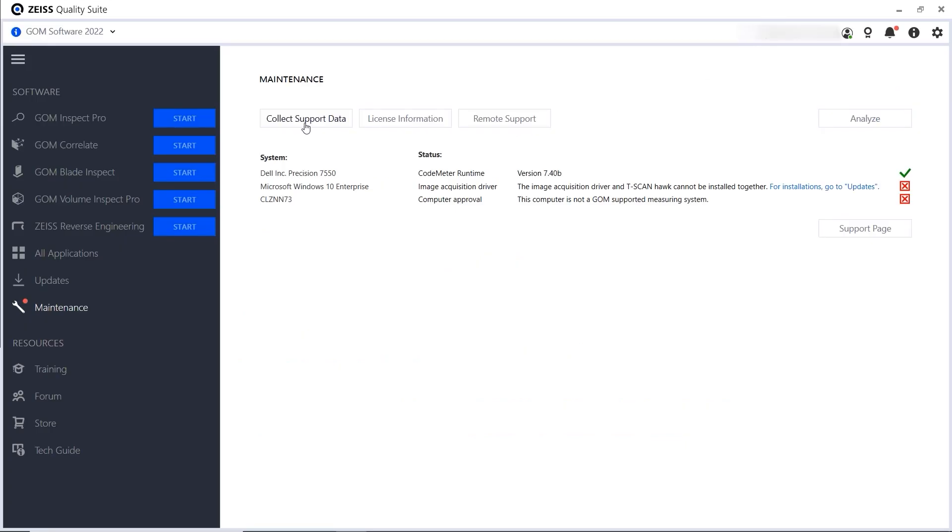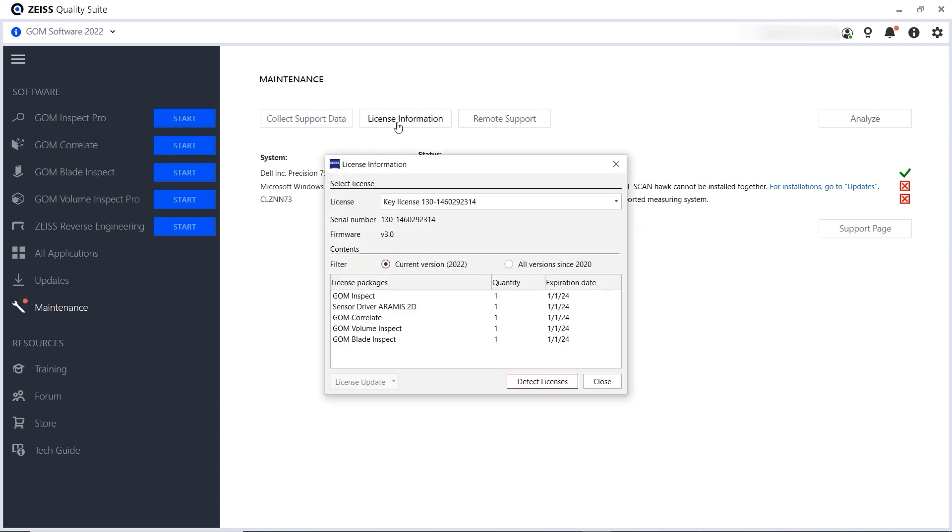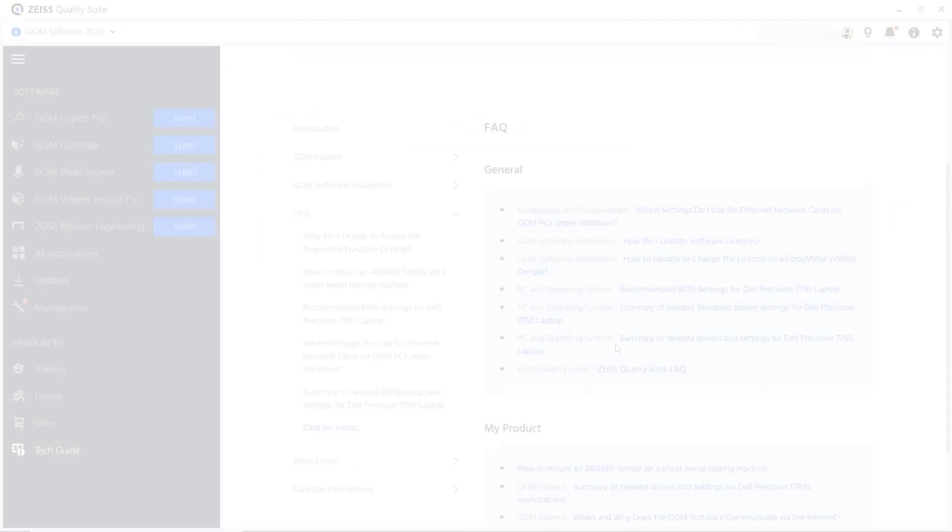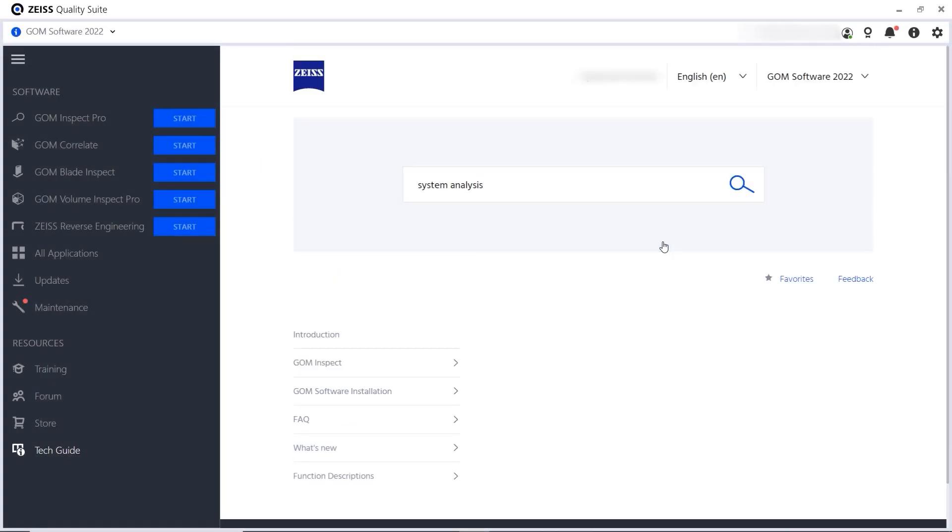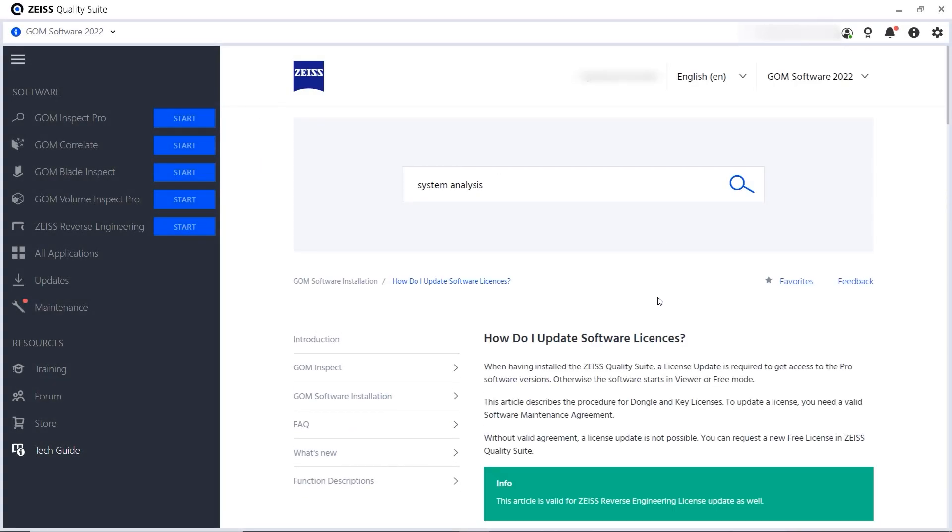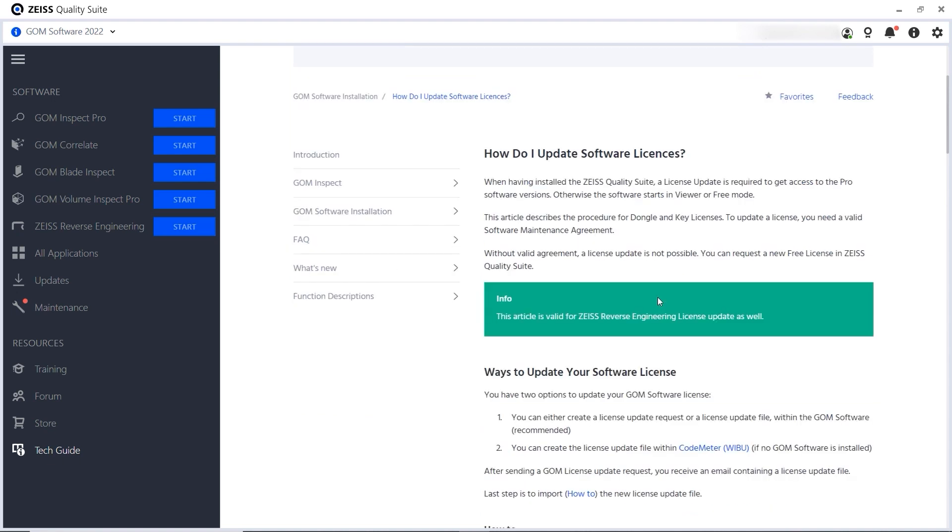If you need help, you can collect support data and reach out to the remote support. Under Maintenance, you can also view your license information and request a license update. For more information on how to update your license, have a look at this FAQ article in the Tech Guide.